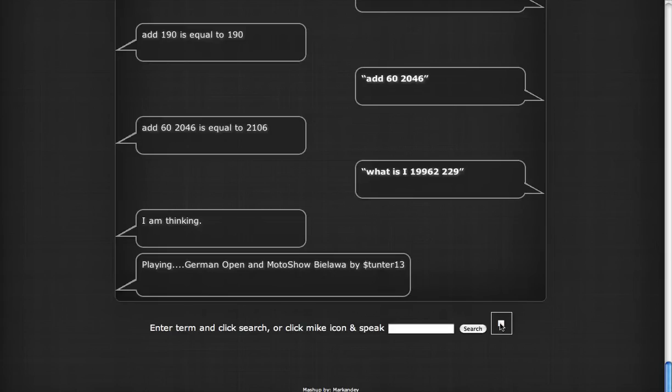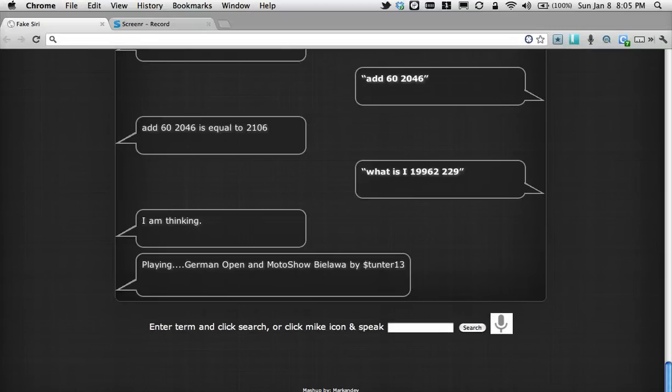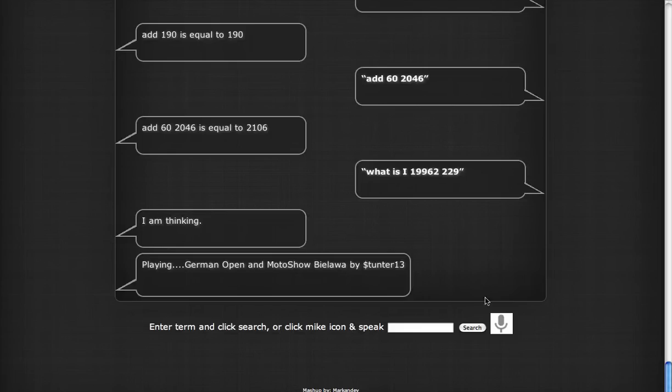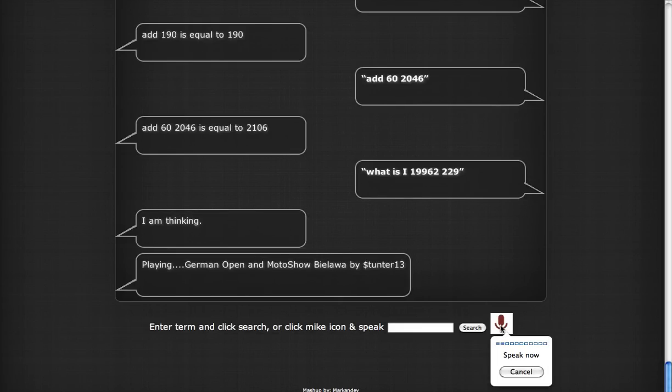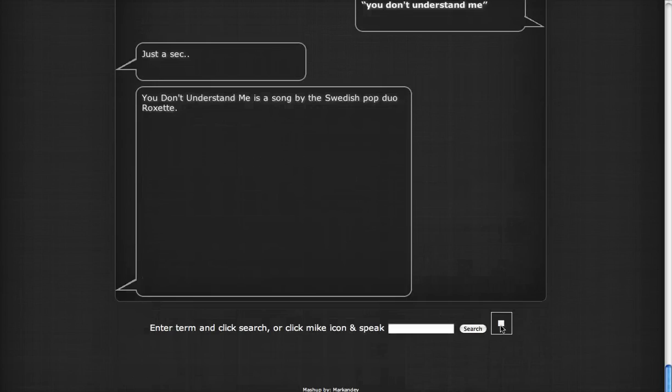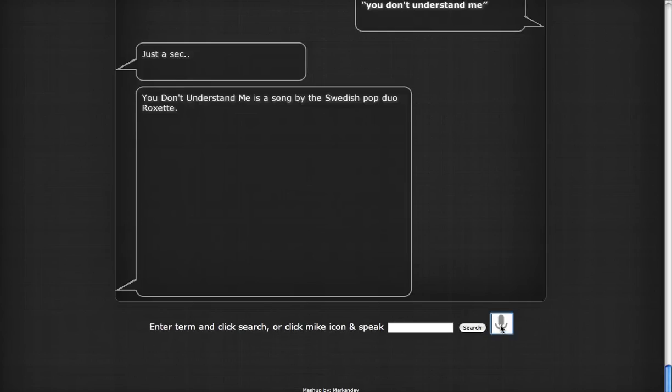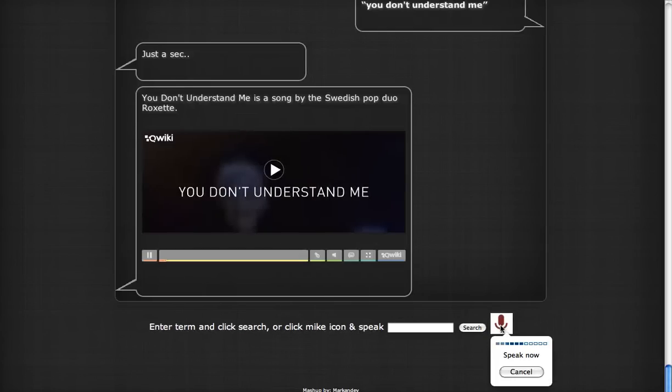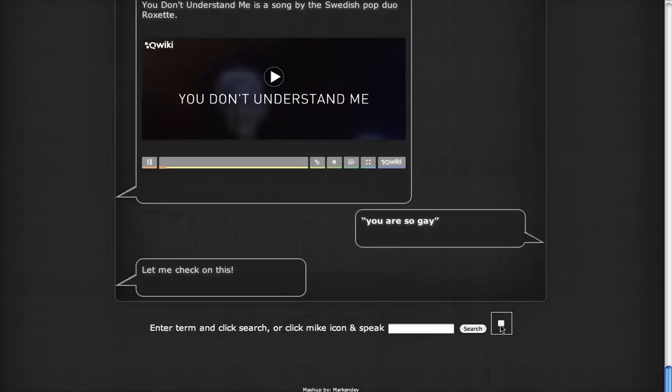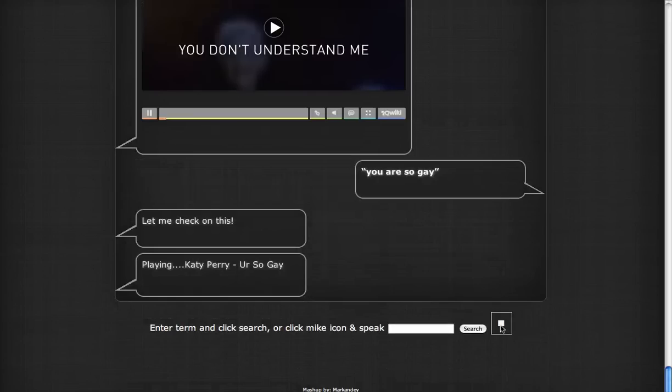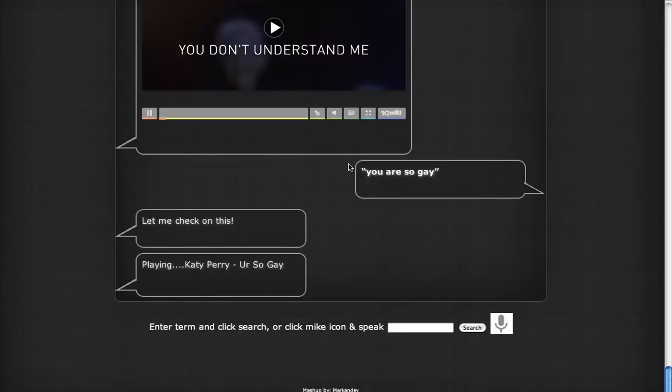You don't understand me. Just a sec. You don't understand me is a song by the Swedish pop rock set. You are so gay. Let me check on this. Playing Katy Perry You're So Gay. Sorry.